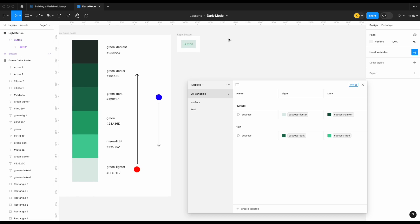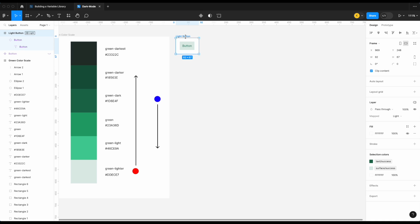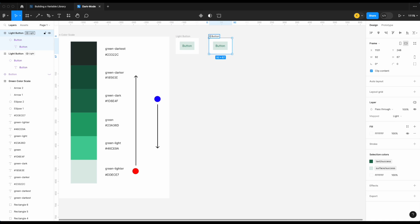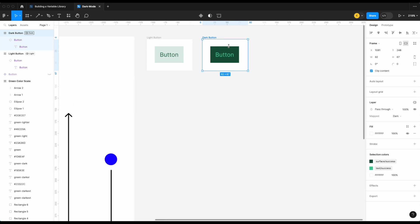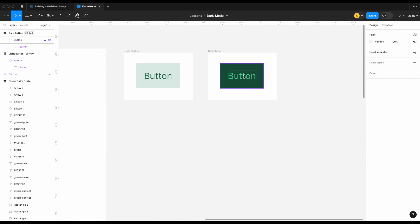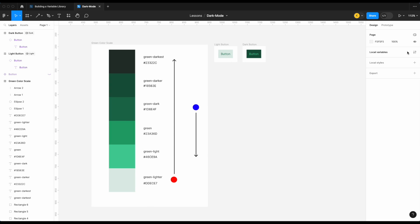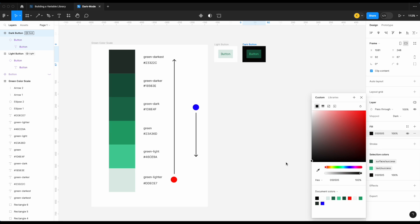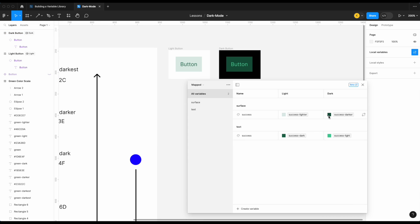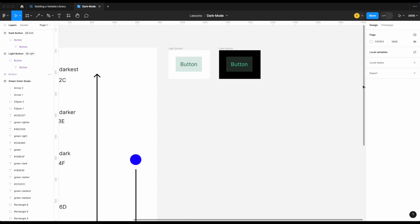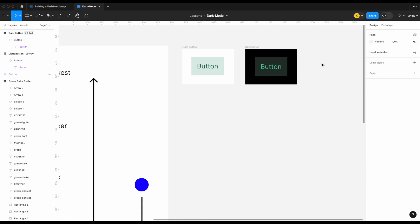Let's test this out — assign one instance as light mode and call the other 'dark button,' then assign it to dark mode. That doesn't look too bad, but I want the surface color just a little bit darker. I'm going to push it up to green darkest. Let's go into local variables and change our surface to success darkest.